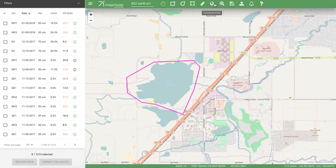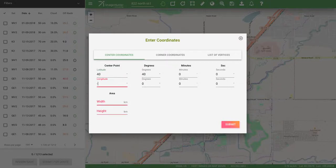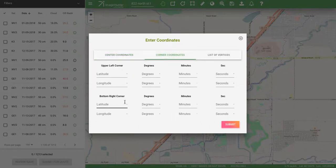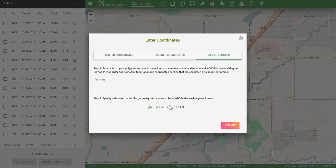Now you might also have coordinates for your particular project and you could enter them in here. You can use either a center point or corner coordinates for the upper left and lower right of the rectangle, or if it's not a rectangle and you have the vertices, you can use those as well. You'll want to make sure those are in WGS 84 decimal degree format. If you happen to be in a part of the world where longitude/latitude is the more common format, you can toggle between that over here.